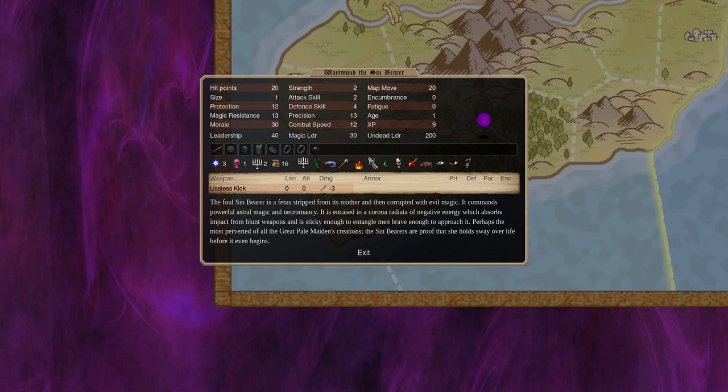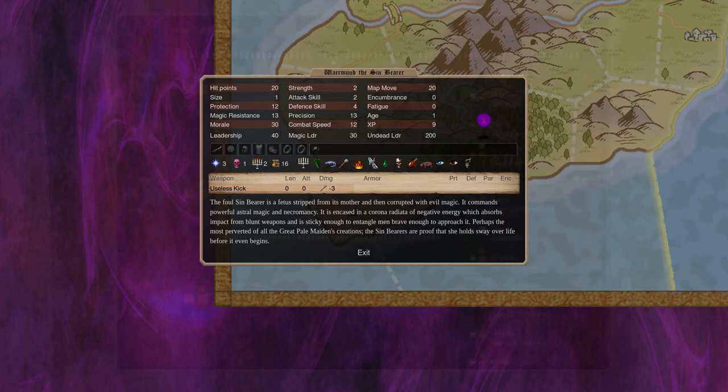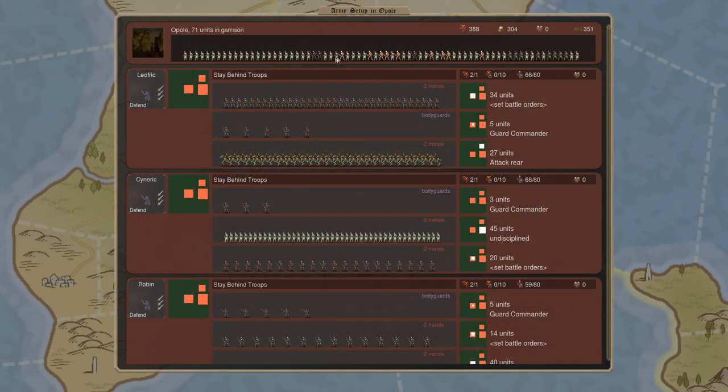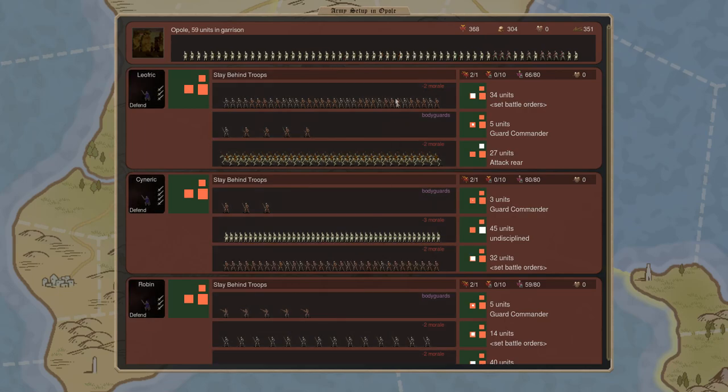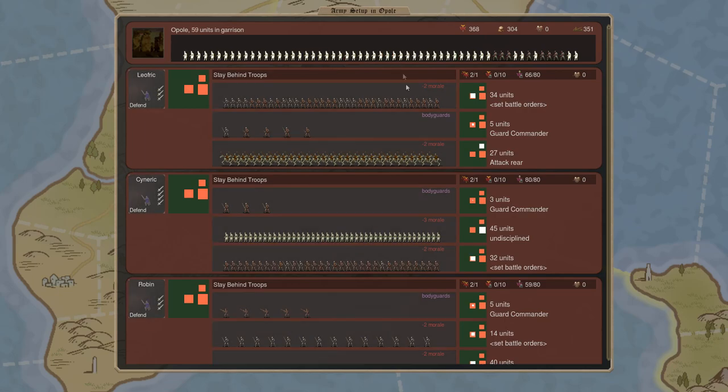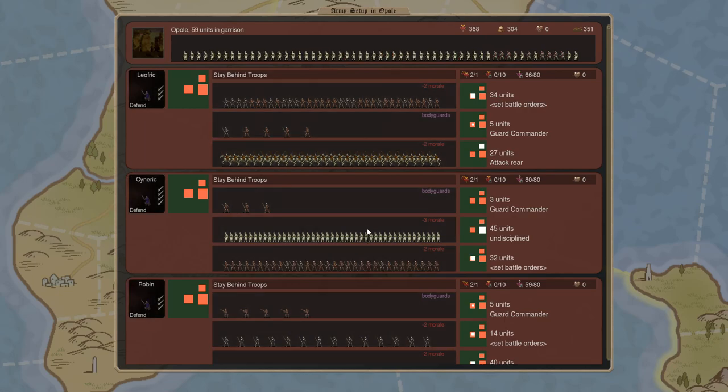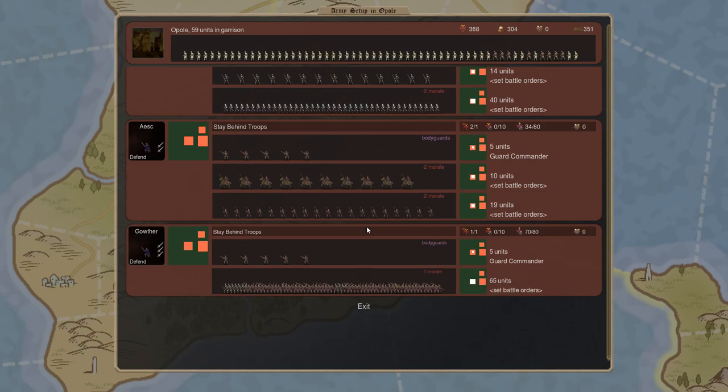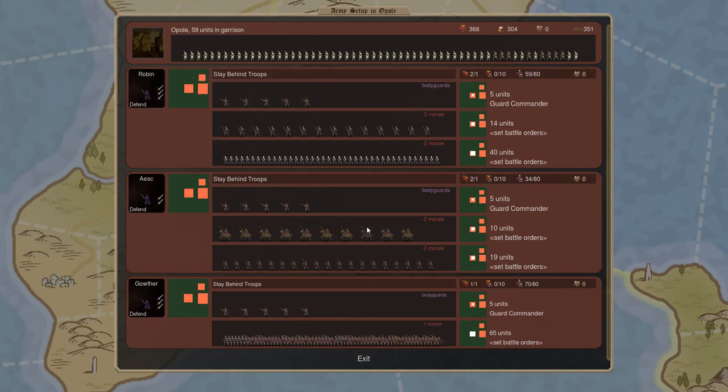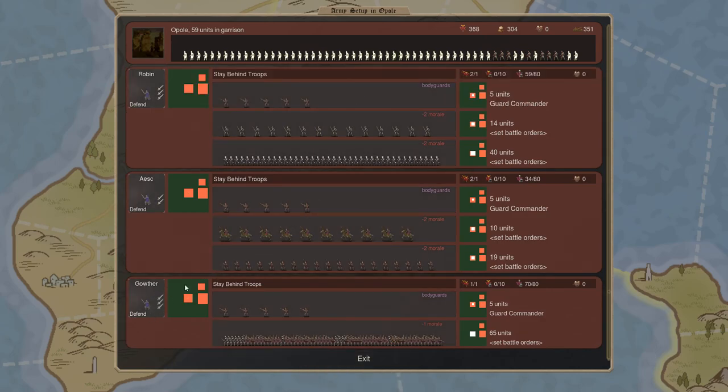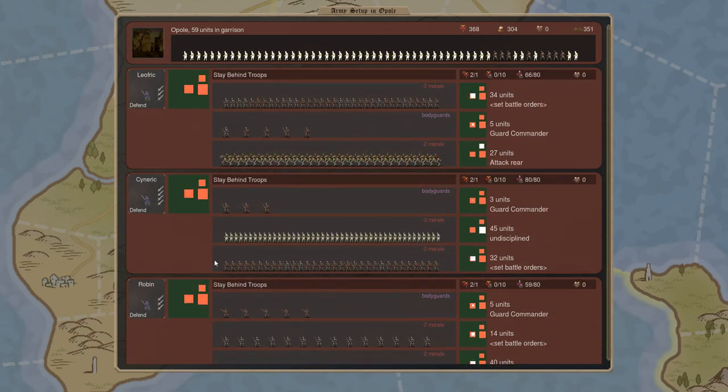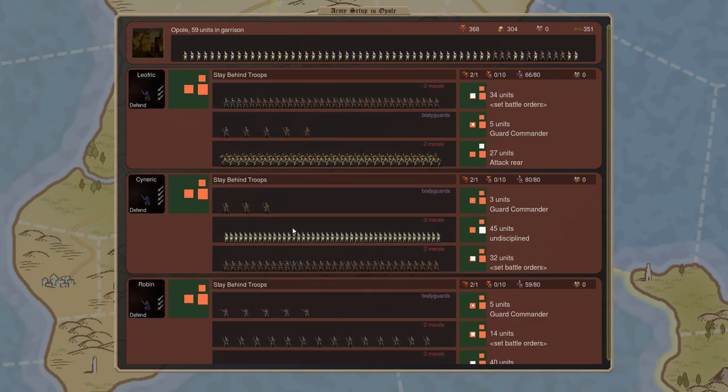She also spawns rotten fetuses which shriek at intruders. The Rotten Princess is the immobile Pretender option and a powerful choice. I'd encourage you to read her full description because it's full of some wild stuff, and my summary doesn't really do it justice.